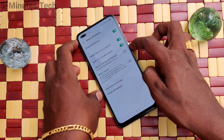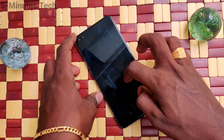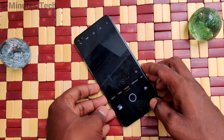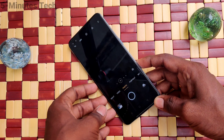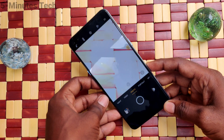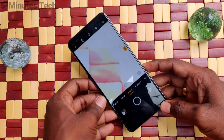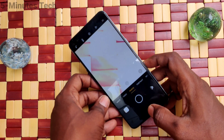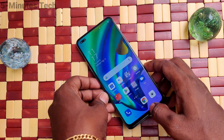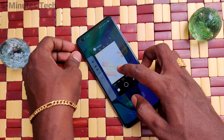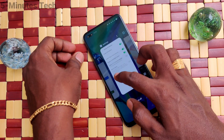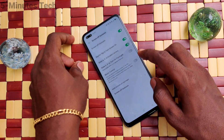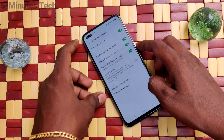The next option is Draw O to Launch Camera. Draw O on the screen and the camera will open directly. You can take your photo using this direct shortcut. I take a photo now. The next option is Draw V to Turn On Flashlight.